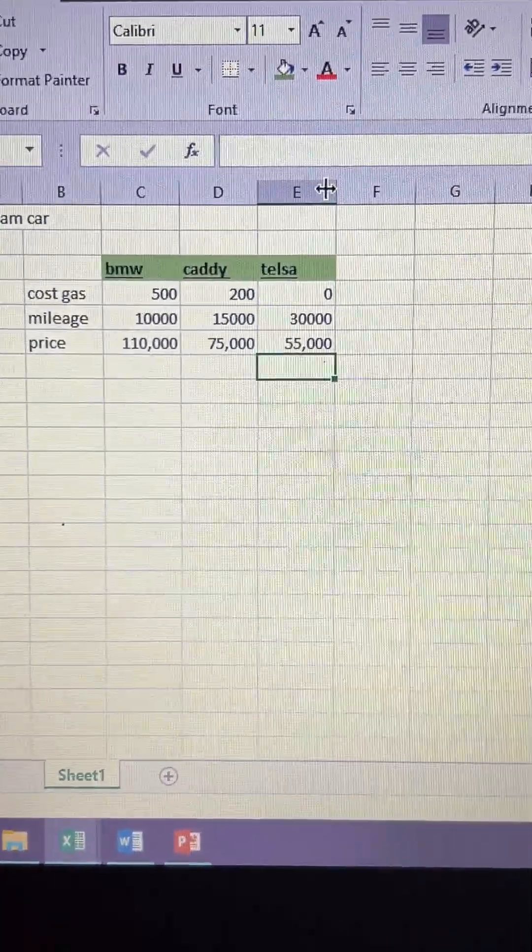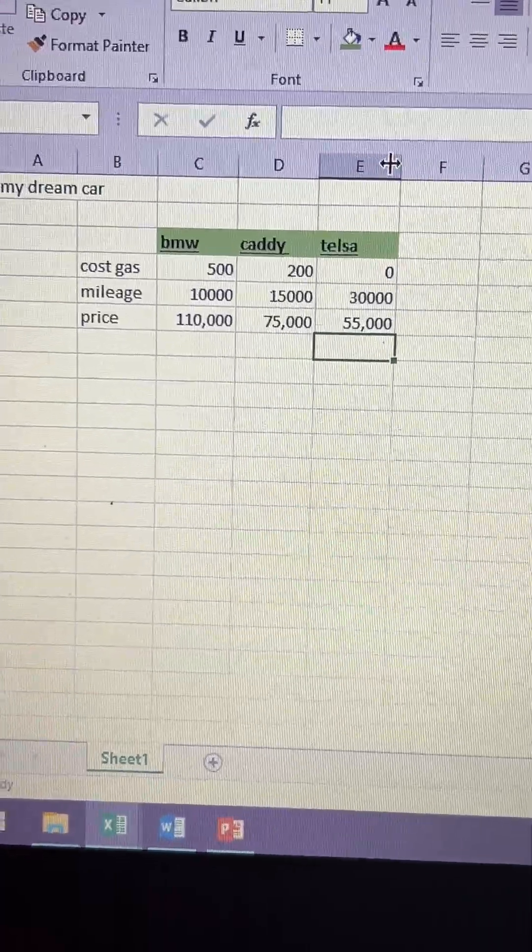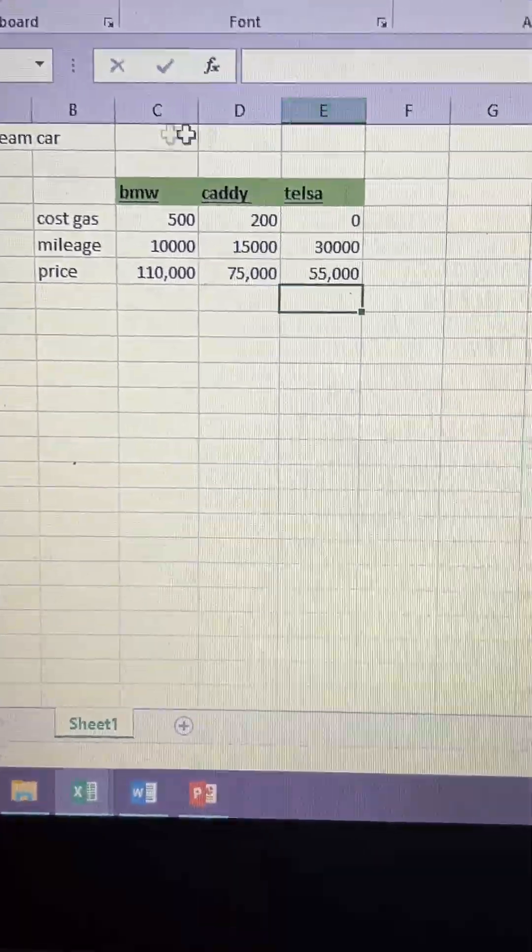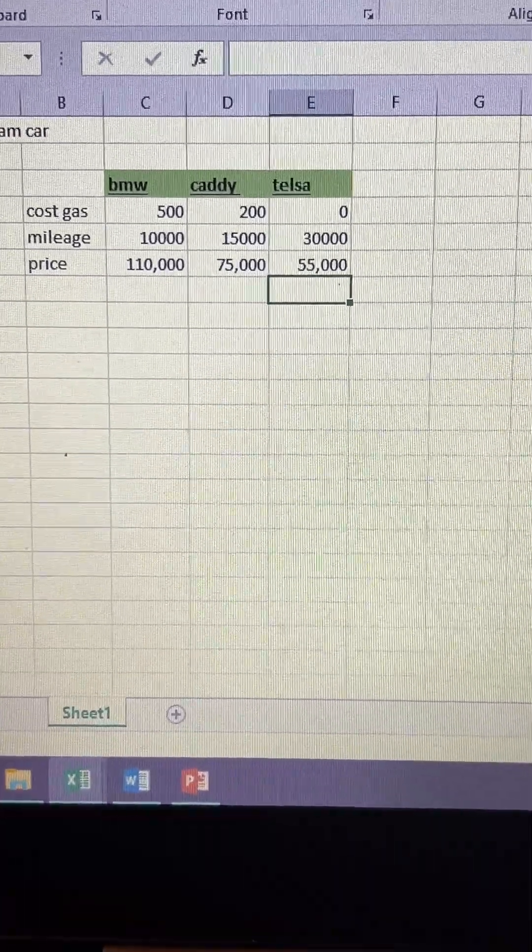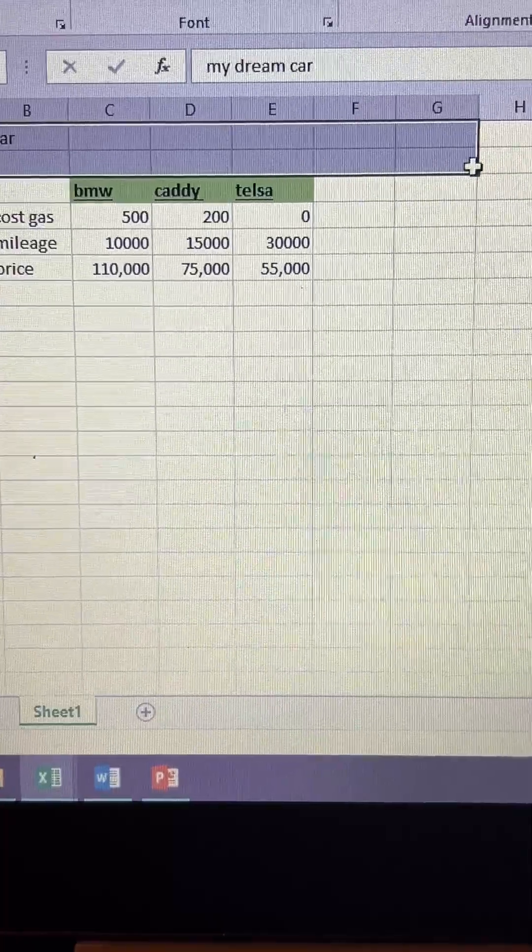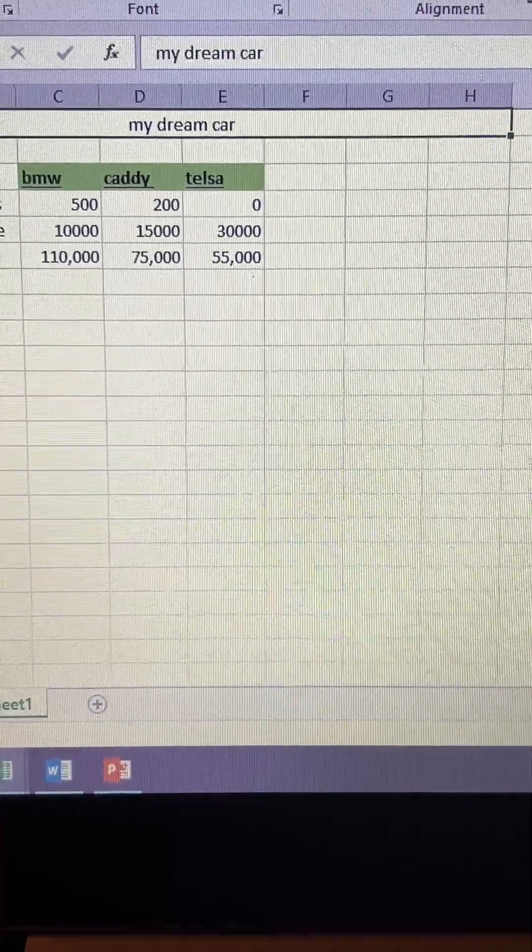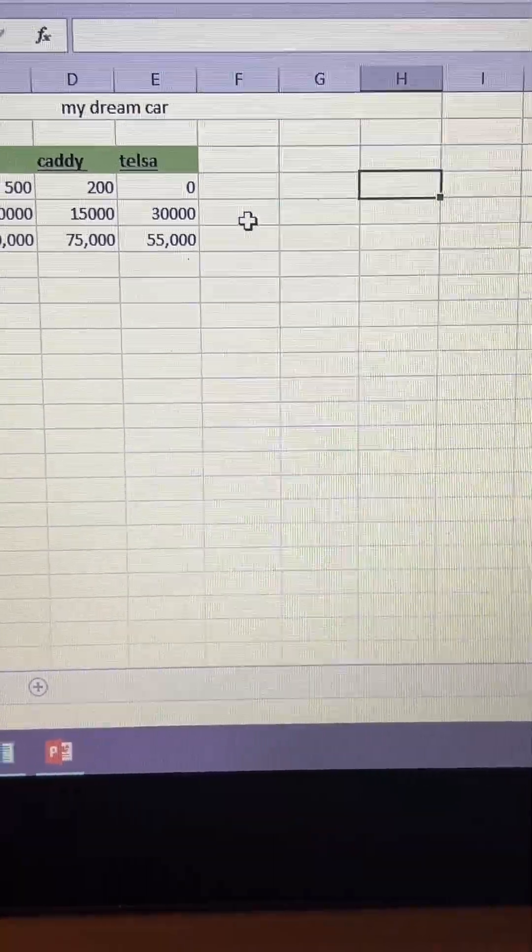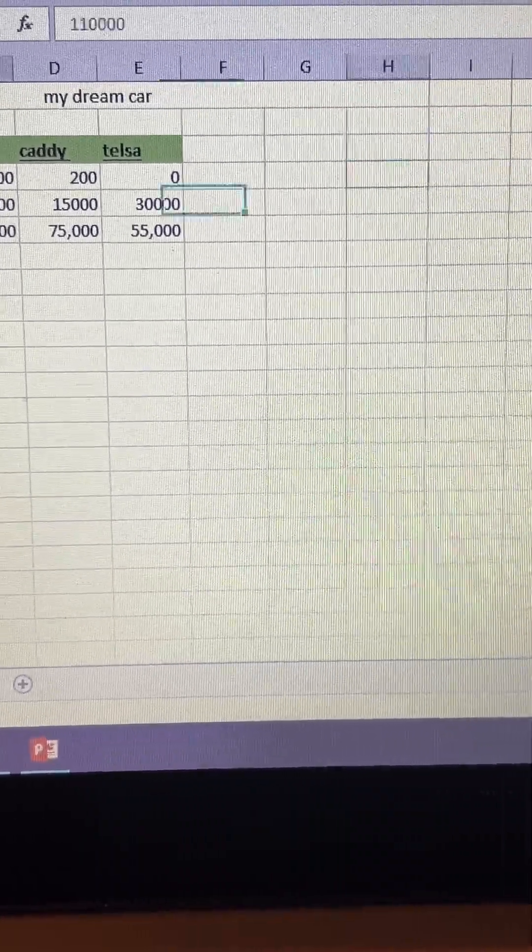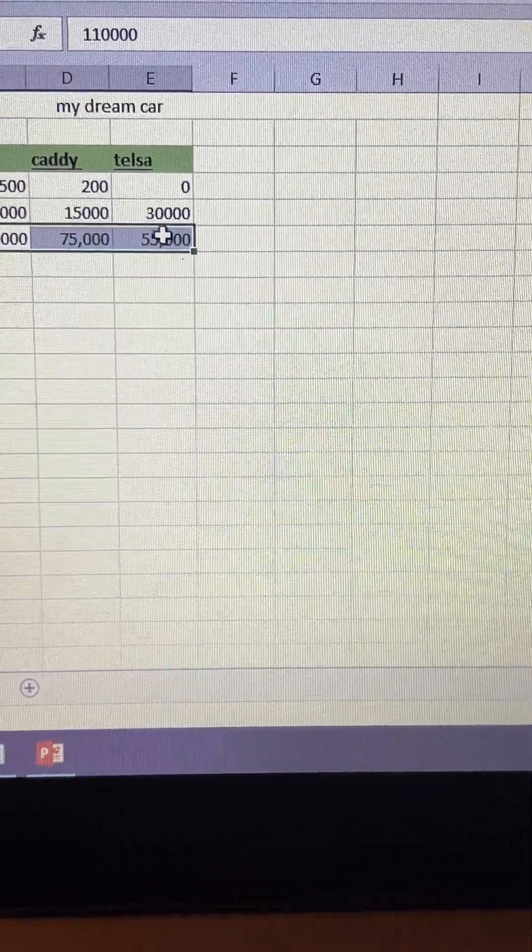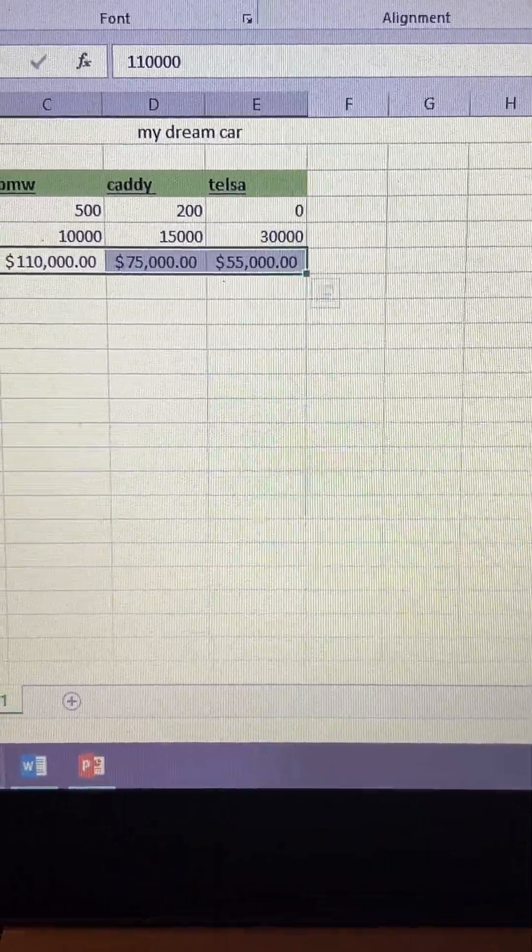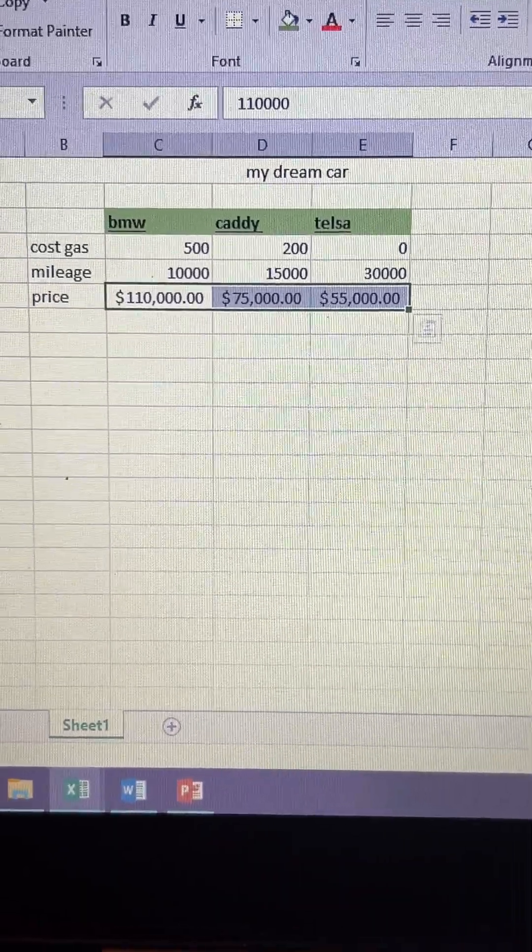So like I said, I just put it in there, my dream car. You guys can make your things top here, make it merge and center if you want. So I want to make this money right, so I'm going to go over to the dollar sign, make that money right in the middle.